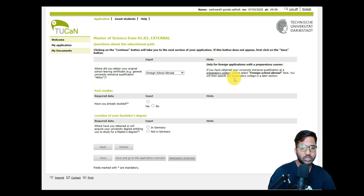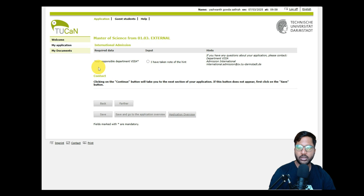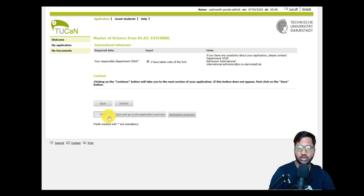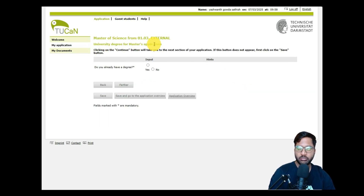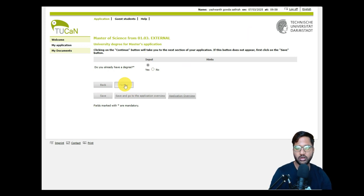Confirm that you have already studied, and indicate that your bachelor's degree was obtained outside Germany. Click Save and Further. The system will note that the responsible department is V-triple-I-A, the institute offering Information and Communication Systems. After accepting terms and conditions and saving, the application asks whether you already have a degree — meaning your bachelor's degree certificate — so click Yes and proceed.